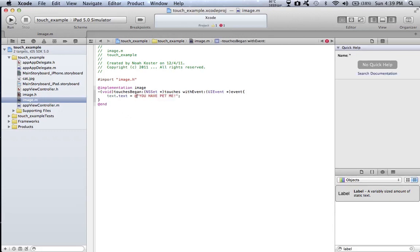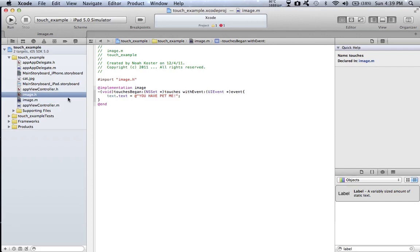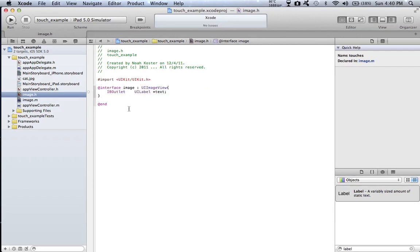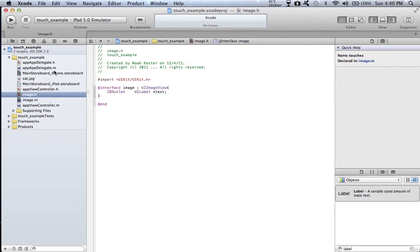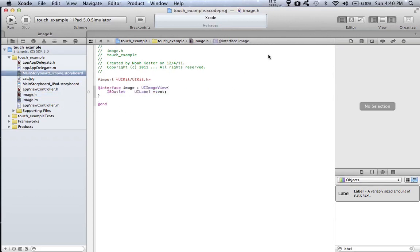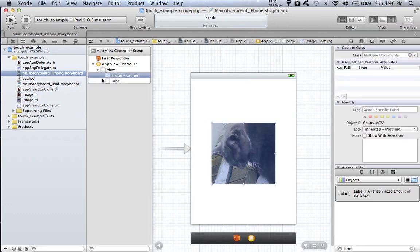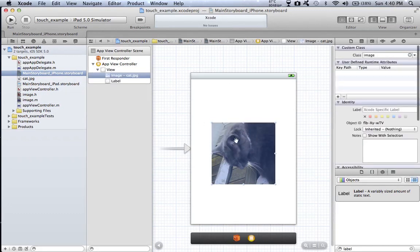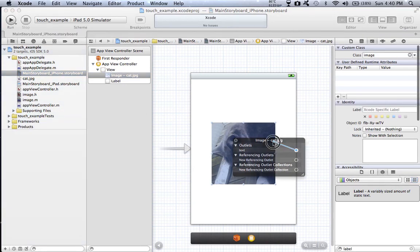Then you go to image.h. Okay, we have everything good so far. So I go to iPhone.storyboard, click the image, right click it, and link text to the label.